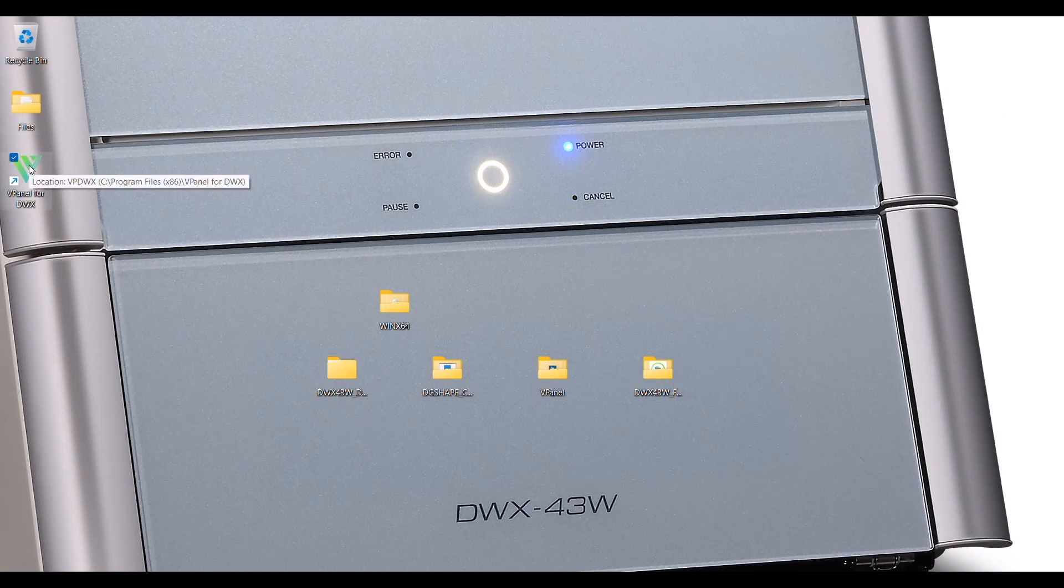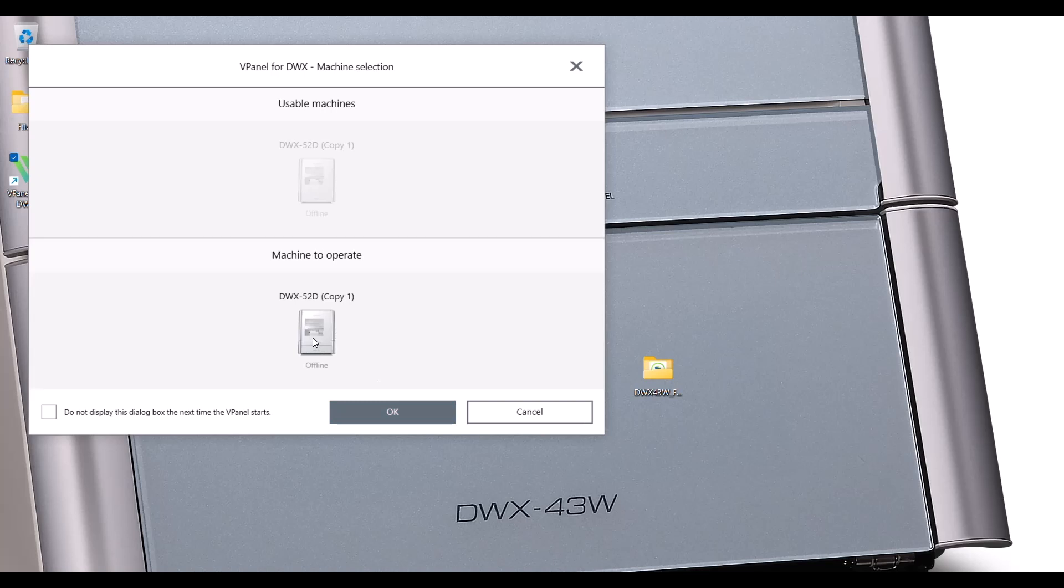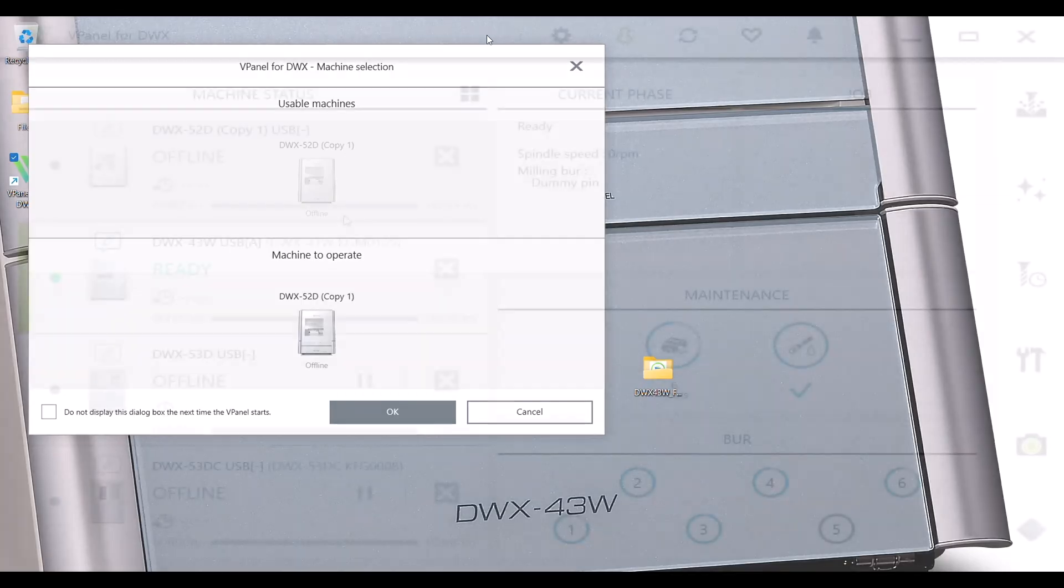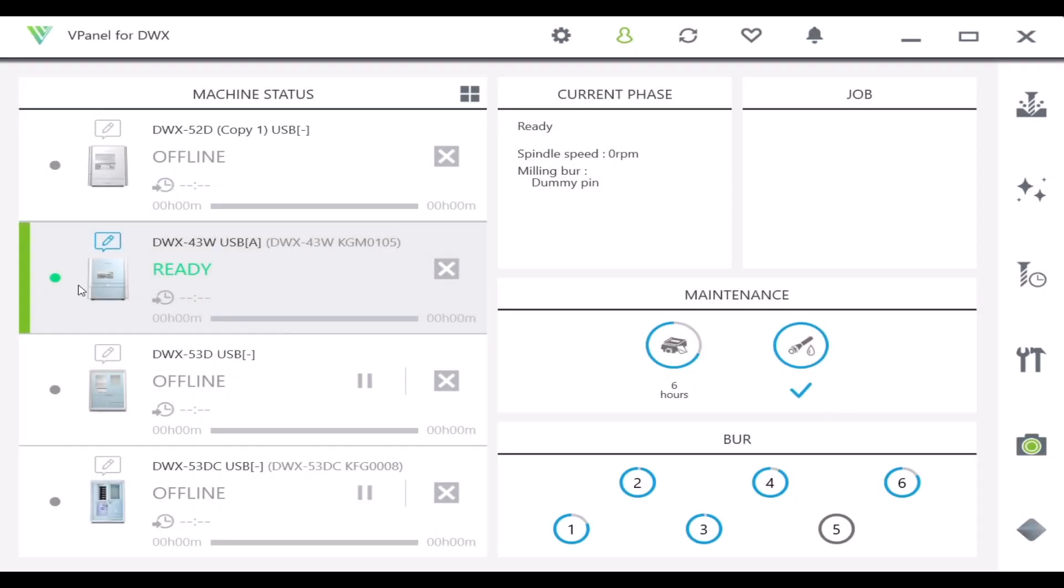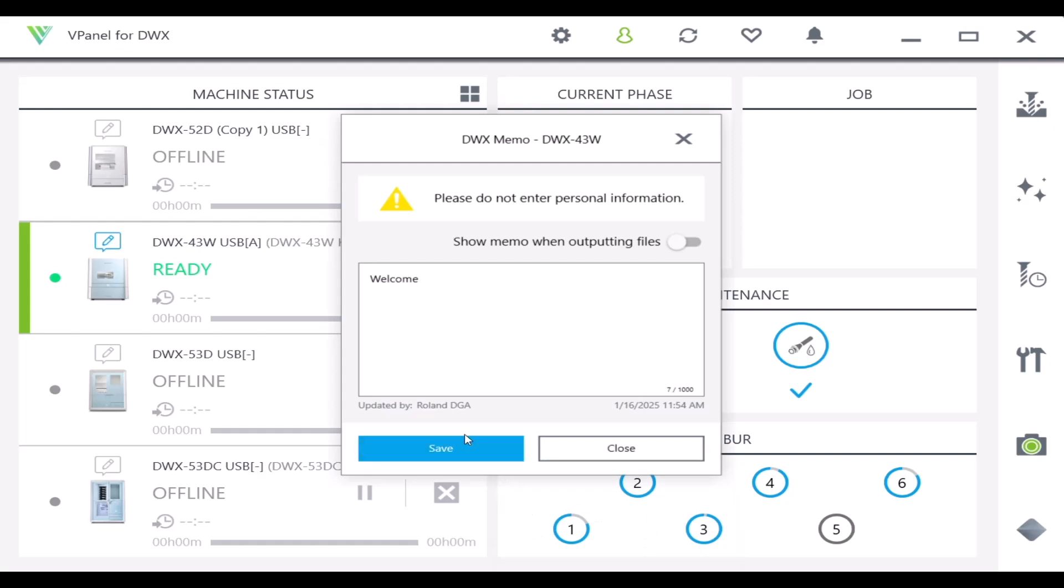Go ahead and run vPanel. You'll see the selected device, press OK, and we'll enter vPanel. Now we see the device is connected.